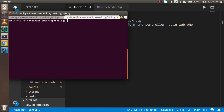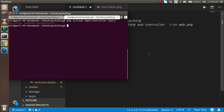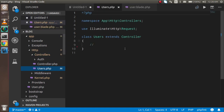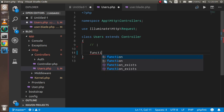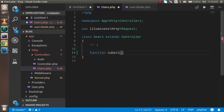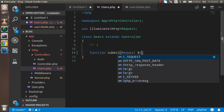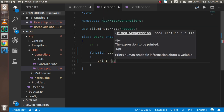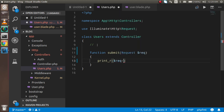Now we need to make a controller. Go to the command prompt and run: php artisan make:controller UsersController. Once created, you can find it inside app/Http/Controllers. Open UsersController and make a function called 'submit' that accepts a Request parameter. Inside the function, we'll first print the incoming data using request->input to verify the form data is coming through correctly.